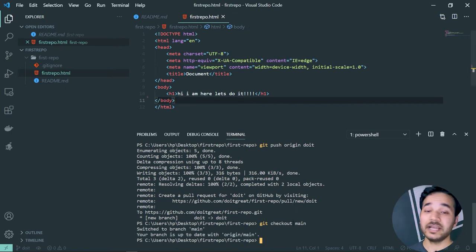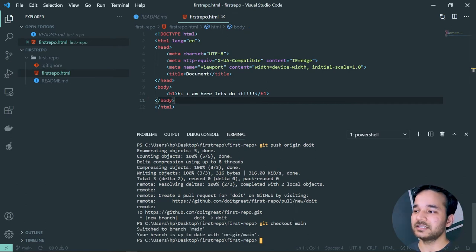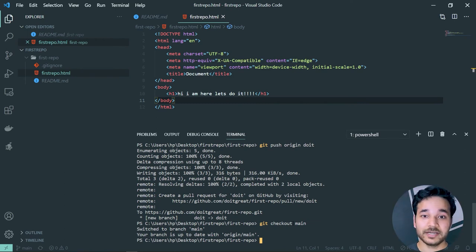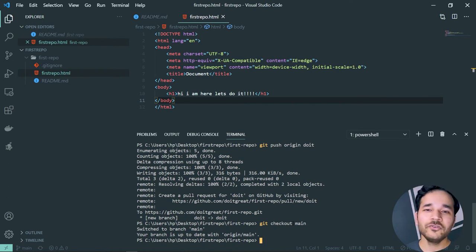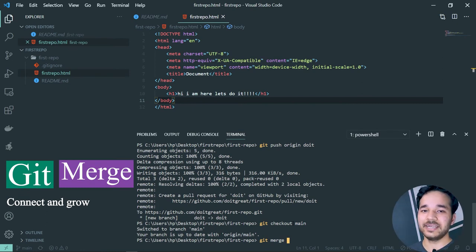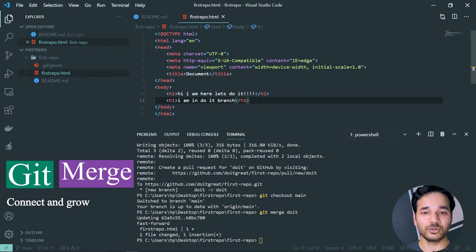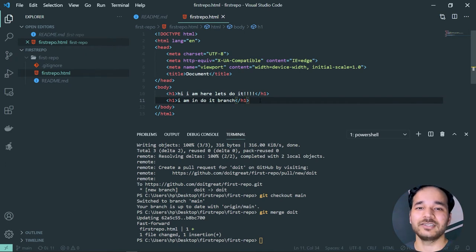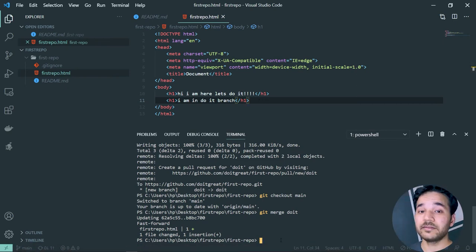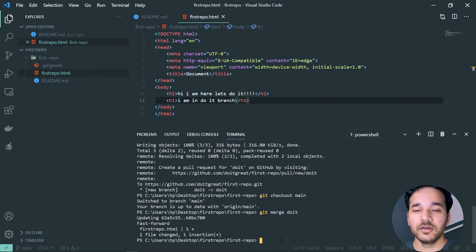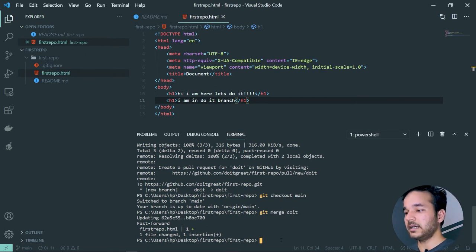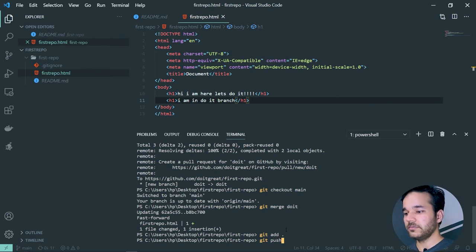Let's switch back to the main branch with 'git checkout main.' When you do, you'll notice the lines of code written in the 'do-it' branch are not present here — they are separated. To bring those changes into main, use 'git merge do-it.' After merging, the changes from the 'do-it' branch will appear in the main branch. This is the merging process.